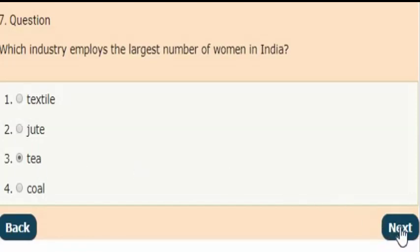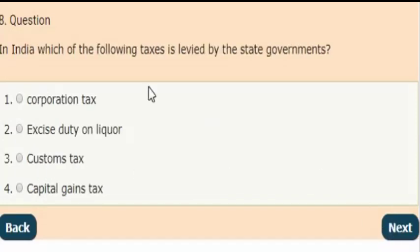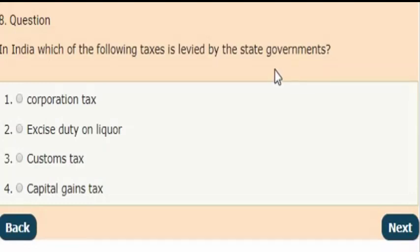Next question: Which of the following taxes is levied by the state governments?